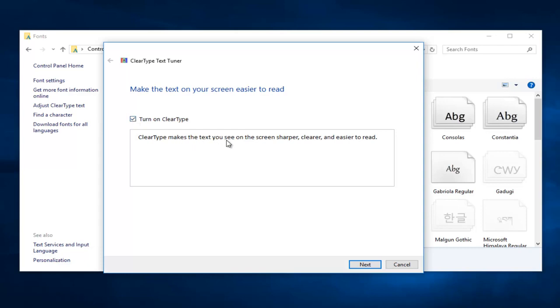Right here in the wording, it says it'll make your screen look sharper, clearer, and easier to read. Just by toggling this on and off, you get a very clear comparison here. So just keep that in mind. Definitely check it out. And then you would just select Next.